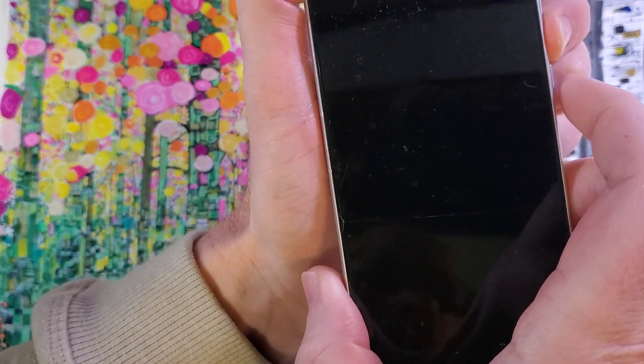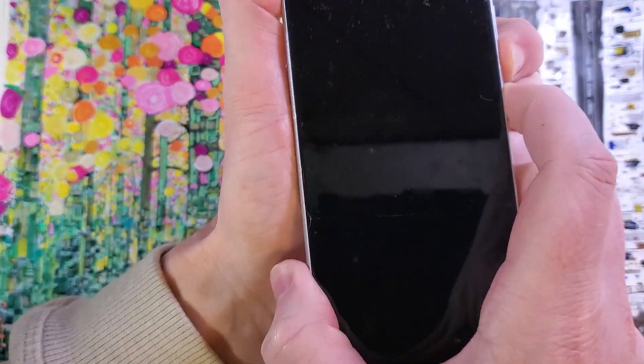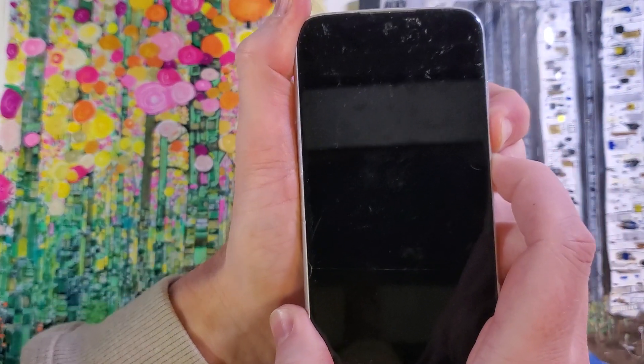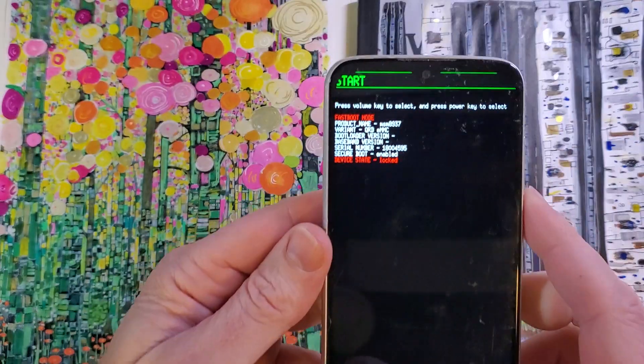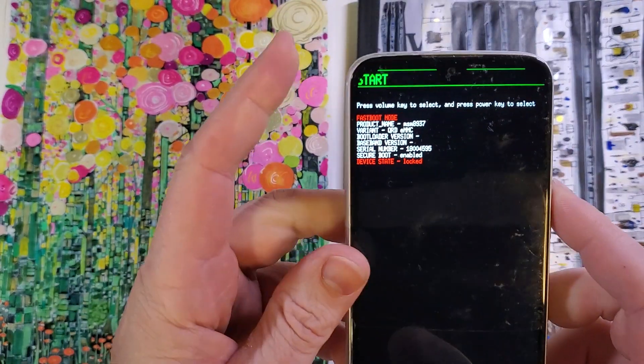We're gonna hold volume down and power at the same time. Keep holding, we're gonna feel a little vibration. Keep holding, and then this menu comes up.